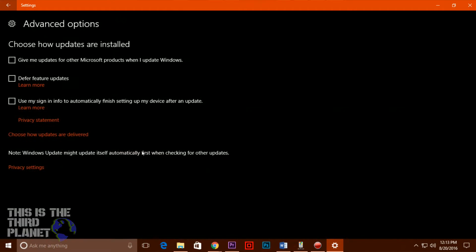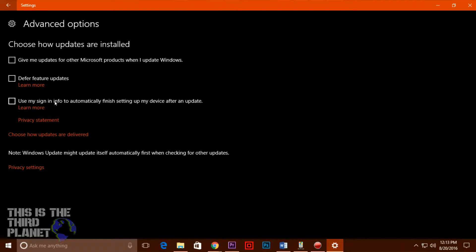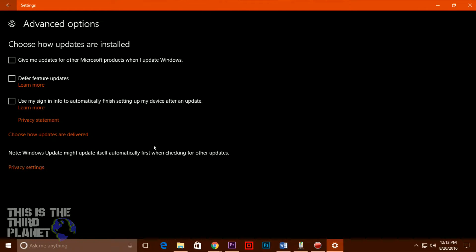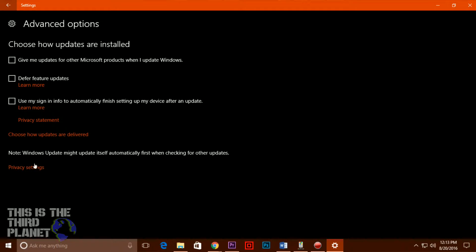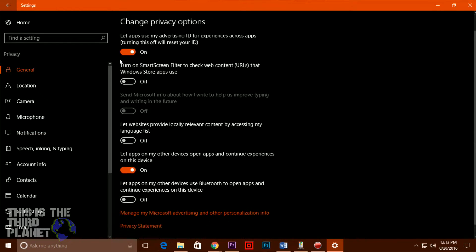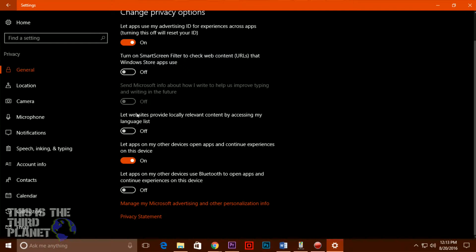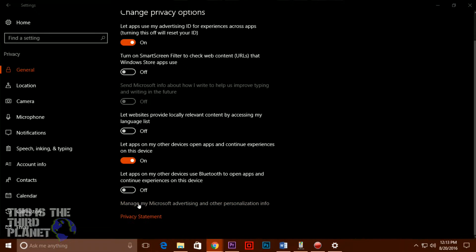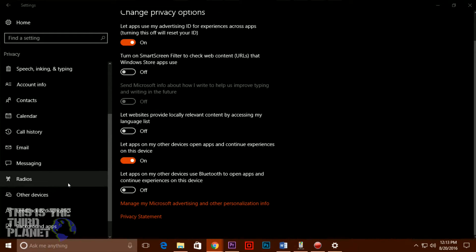If one dives into the privacy policy, the hairs on your neck will stand on end. For example, this entry: Microsoft will access, disclose and preserve personal data, including your content, such as the content of your emails, other private communications or files in private folders, when we have a good faith belief that doing so is necessary. More on that in a moment.